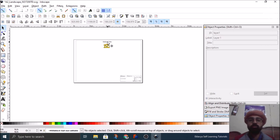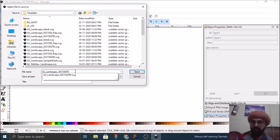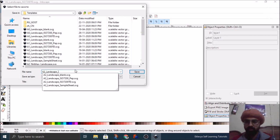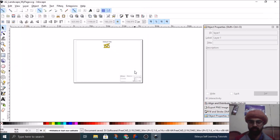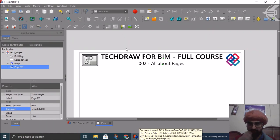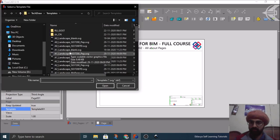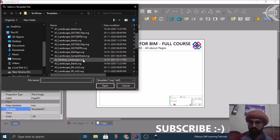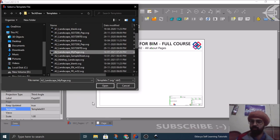Now we'll save a copy of this template so that we can import it back in our FreeCAD and use it for our purpose. So go to File, click on Save As. And here I can write it as 'A2 landscape my page' so you can identify it. And click on Save. I'll go to FreeCAD again and this time I'll open an existing template from here and I'll try to search. Here it is - A2 landscape my page. I'll click Open.